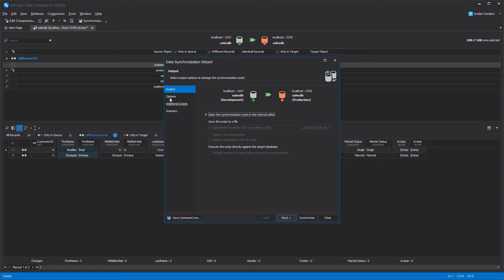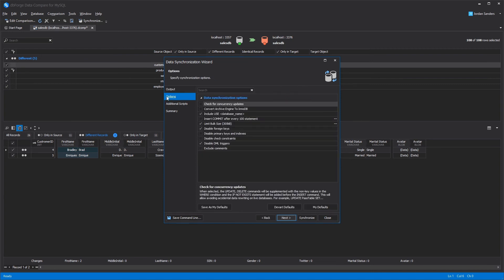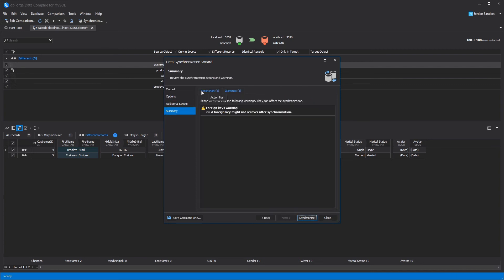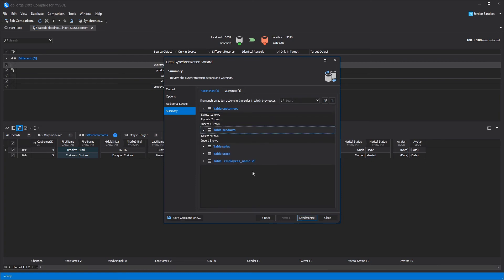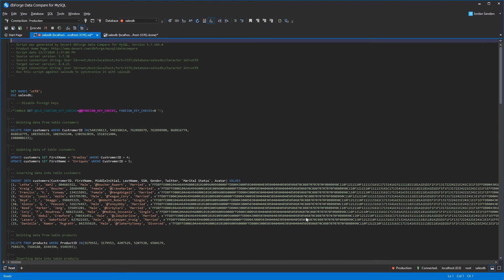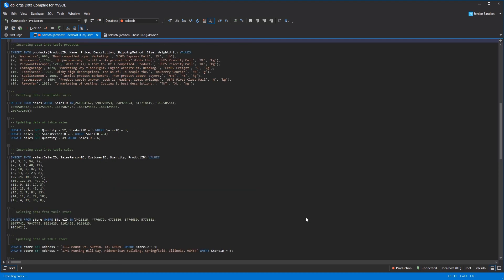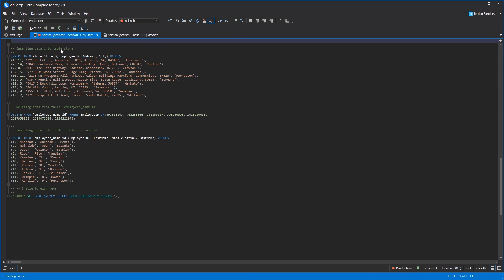You can set up a synchronization script at the options page. At the summary page, you can review the warnings and the actions that will be taken. Let's audit the deployment script. As you can see, the synchronization script generated by dbForge DataCompare is accurate, concise, and easy to read, which is essential if other colleagues will have to review or execute it. After you've finished analyzing the script, you can apply it against the target database. Don't forget to back up the target database before doing that.